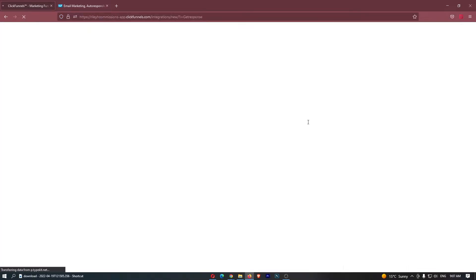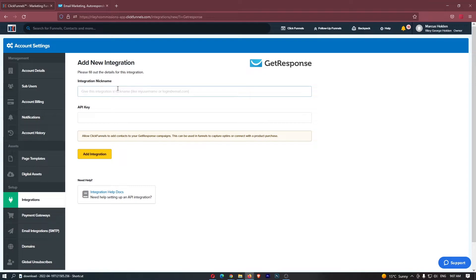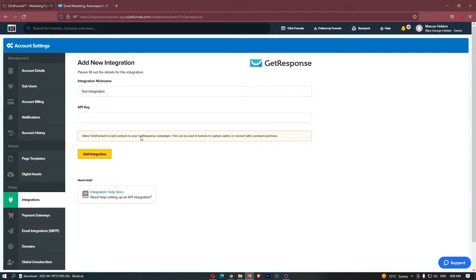Let's go ahead and click into this. It now says integration nickname, so you can literally name this whatever you want. I'm just going to say test integration like that, and now it asks for your API key.